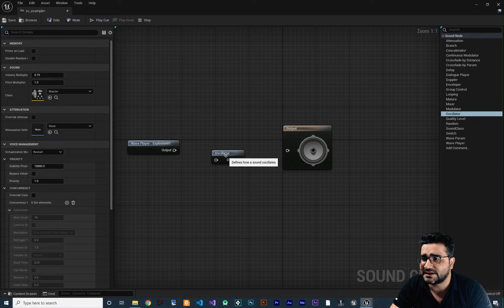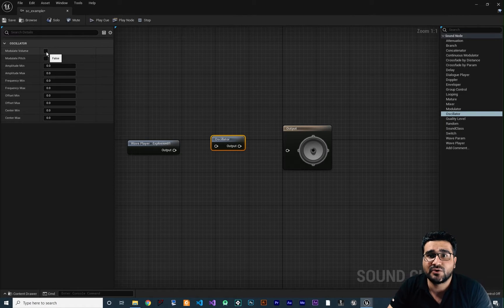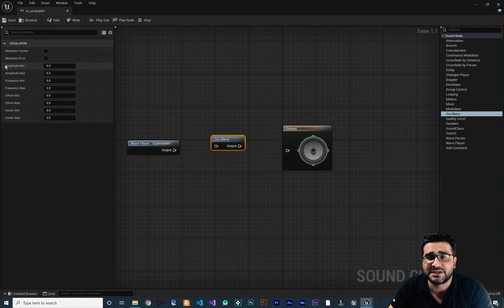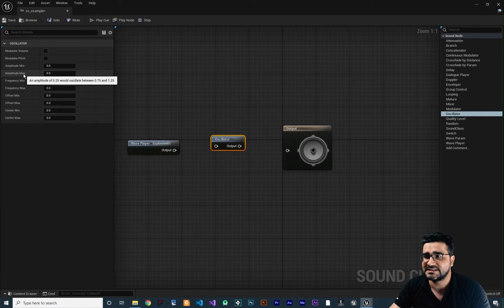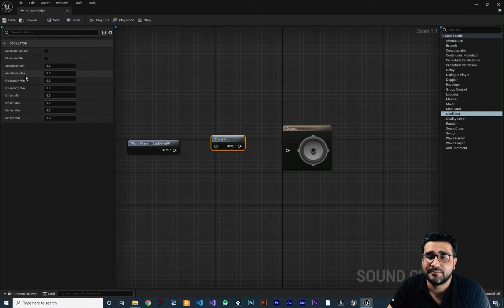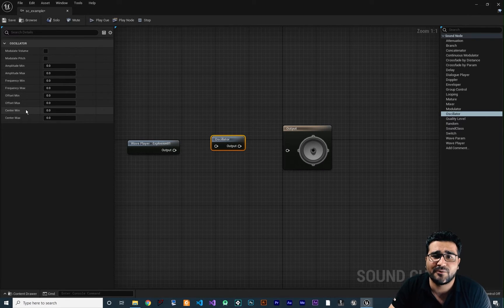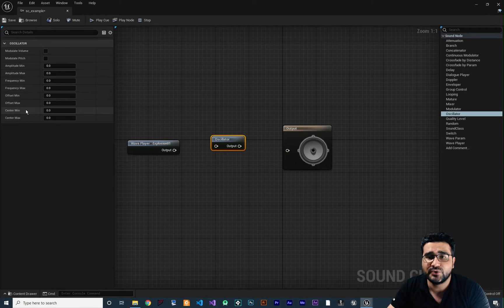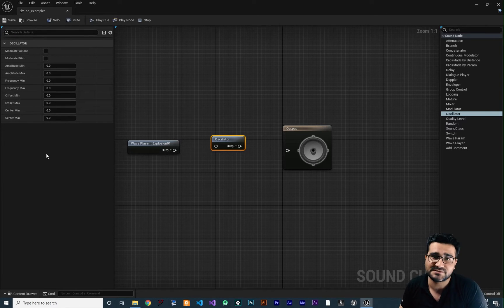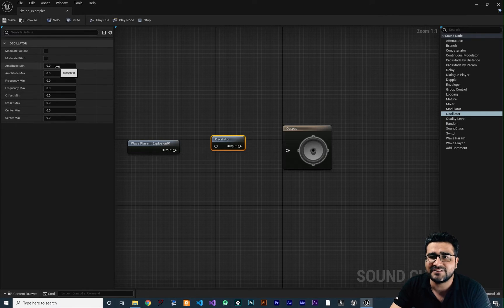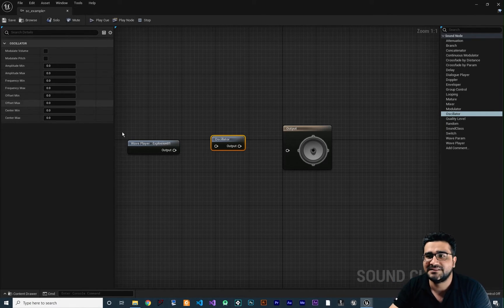The Oscillator node is similar to the Modulator. First, we decide if it should modulate volume or pitch. There are a lot of options: with amplitude min and max, it will randomly select an amplitude between the minimum and maximum each time; plus frequency minimum and maximum, offset minimum and maximum, and the center of the waveform. For example, if we have a bird sound and want multiple variations with just one sound, we can do it here and every time the bird plays, it will sound different.